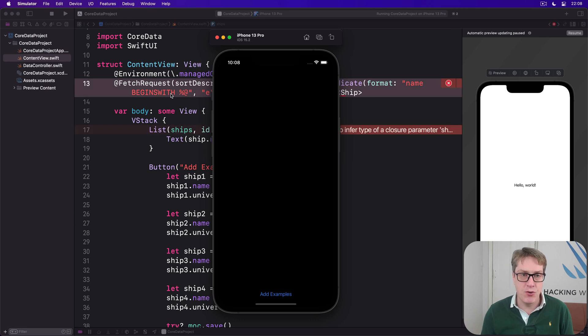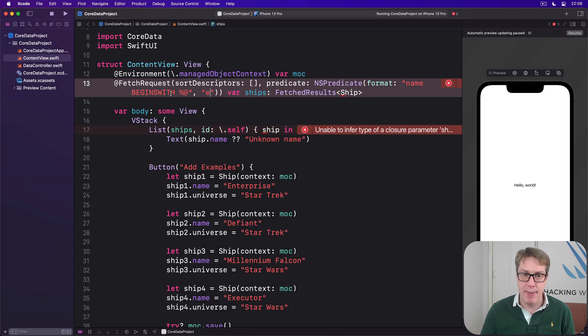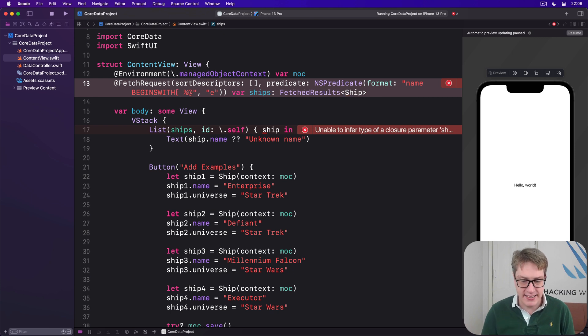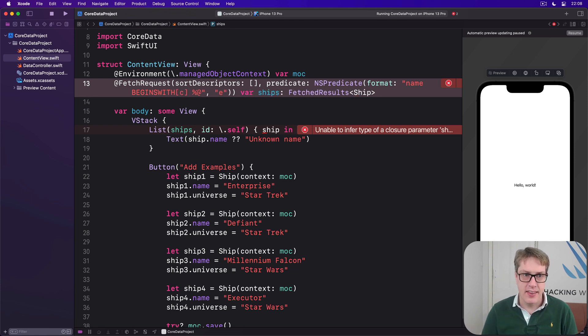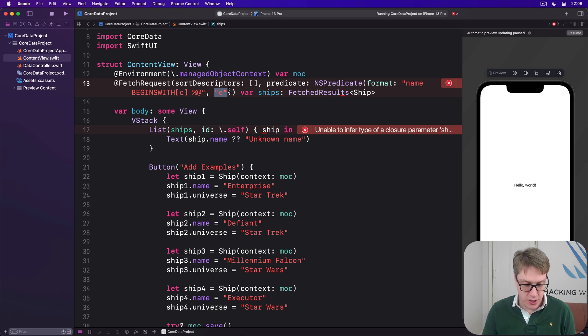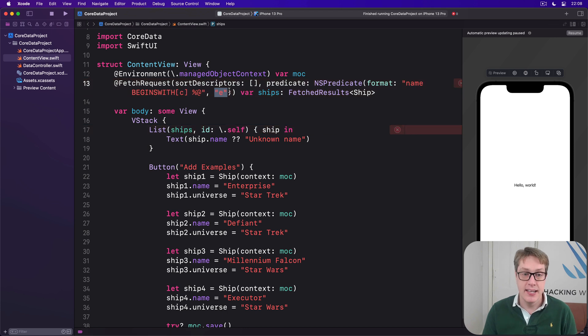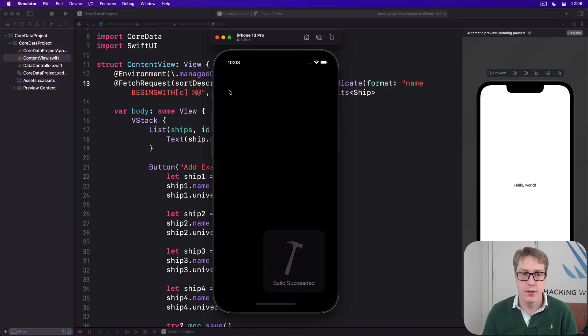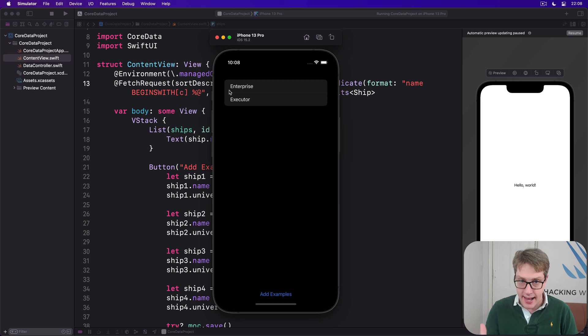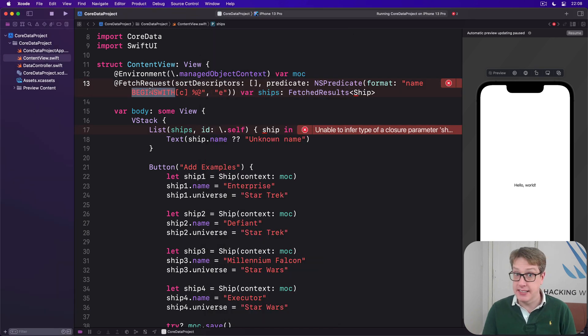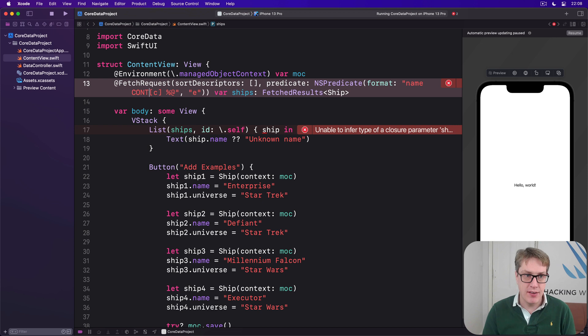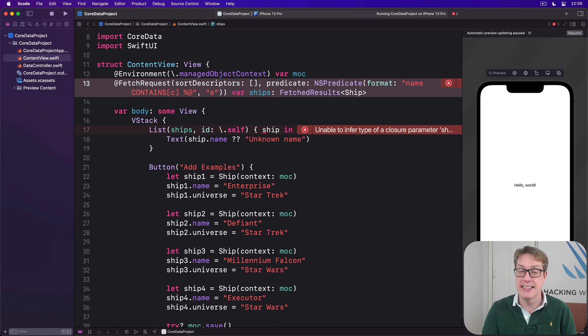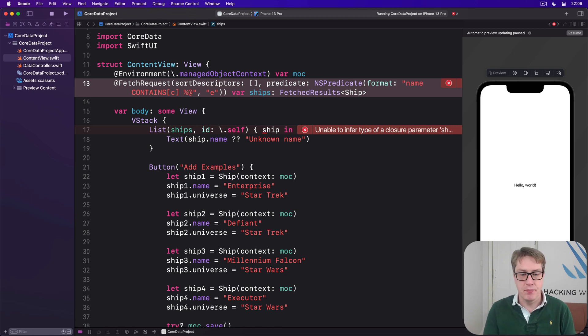If you wanted to get things back anyway, you would use begins with, brace yourself, square brackets C. That makes it a case insensitive begins with search. And now the lowercase e should return correctly Enterprise and Executor. Like that. And again, there's contains, works the same way. You can have contains by itself or contains [c] to get the case insensitive contains. It's down to you.